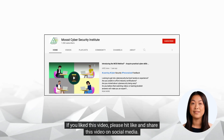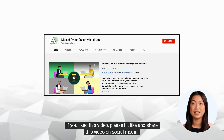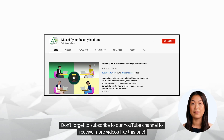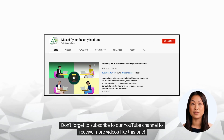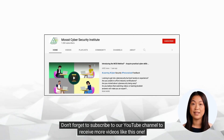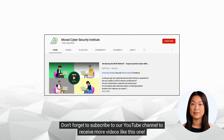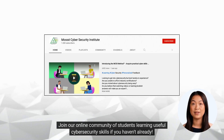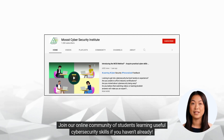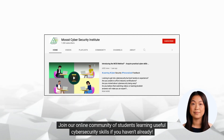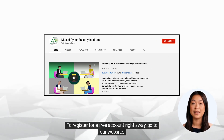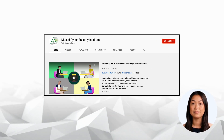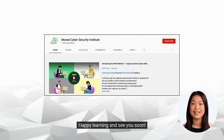If you like this video, please hit like and share it on social media. Don't forget to subscribe to our YouTube channel to receive more videos like this one. Join our online community of students learning useful cybersecurity skills. To register for a free account, go to our website. Happy learning and see you soon.